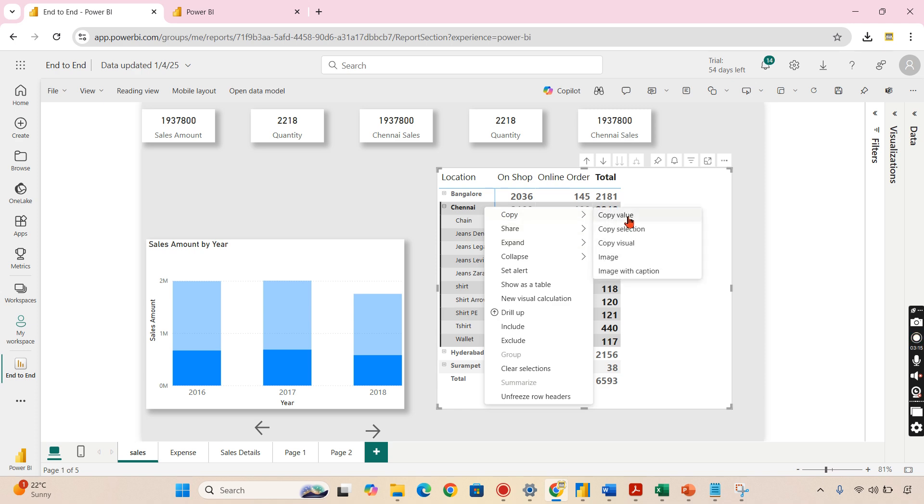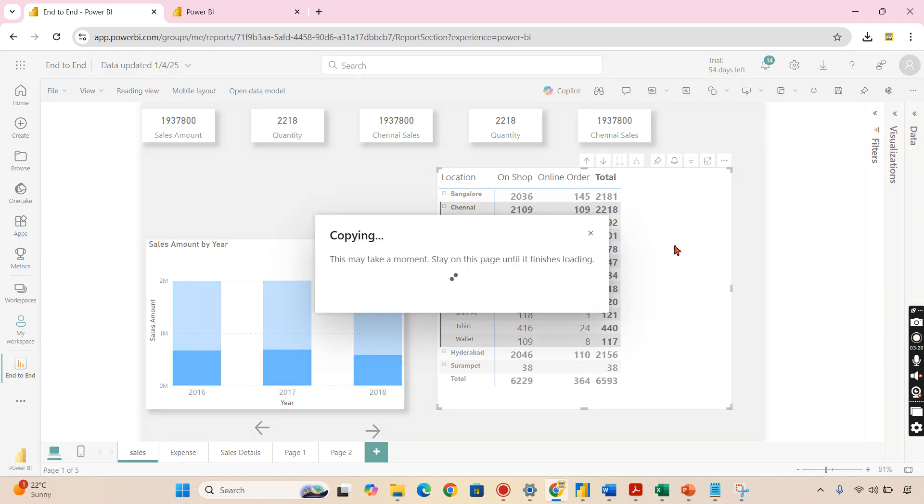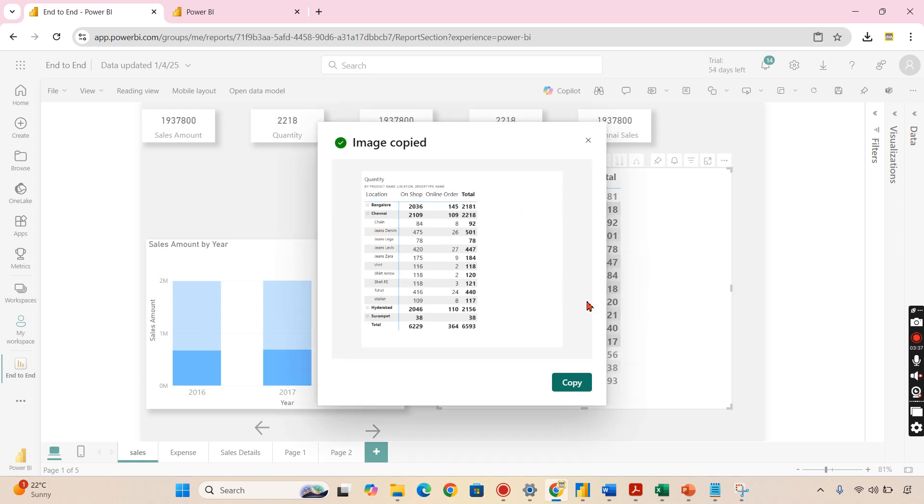When I choose Chennai and right-click, you can see copy value and selection we already saw. Copy visual doesn't work. Now here in the services we have other options like image, image with caption. Let's try to see what the differences are. Let's try it as an image.